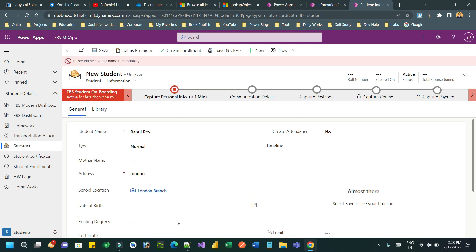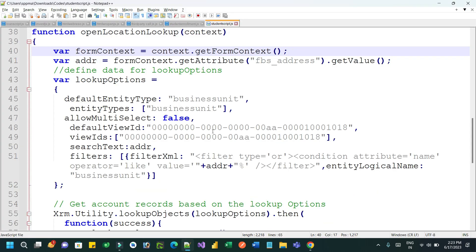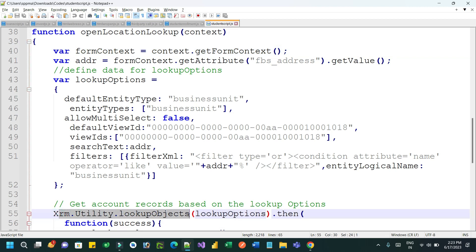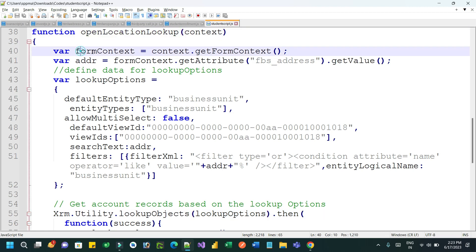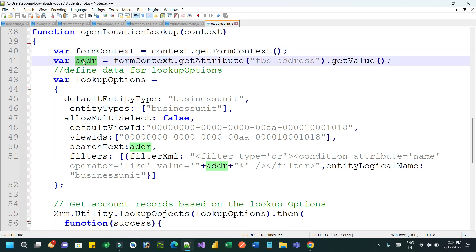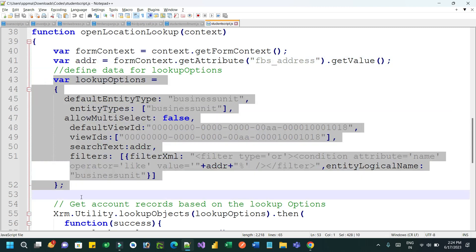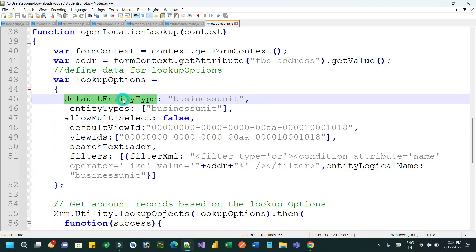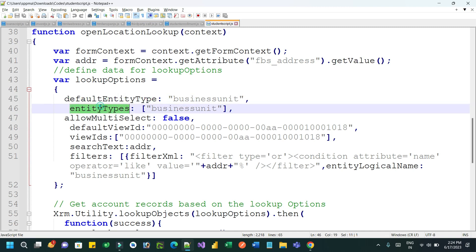This is done through a client script called Xrm.Utility.lookupObject. I have defined a function called openLookLocationLookup. Here I have passed the context object, extracted the form context, got the value of the address field, and then created a lookup options object by passing the default entity type. That entity type will open as the lookup entity type in brackets.